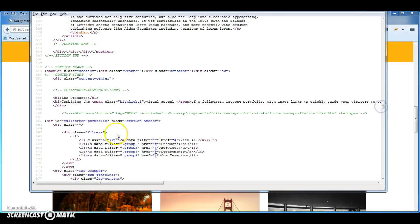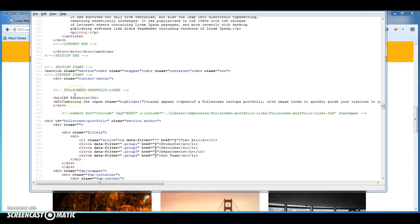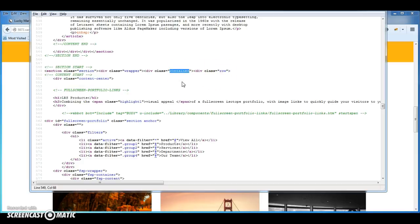Okay, here's the full screen portfolio area. Get rid of the row and get rid of the container just to see if that sorts it out.